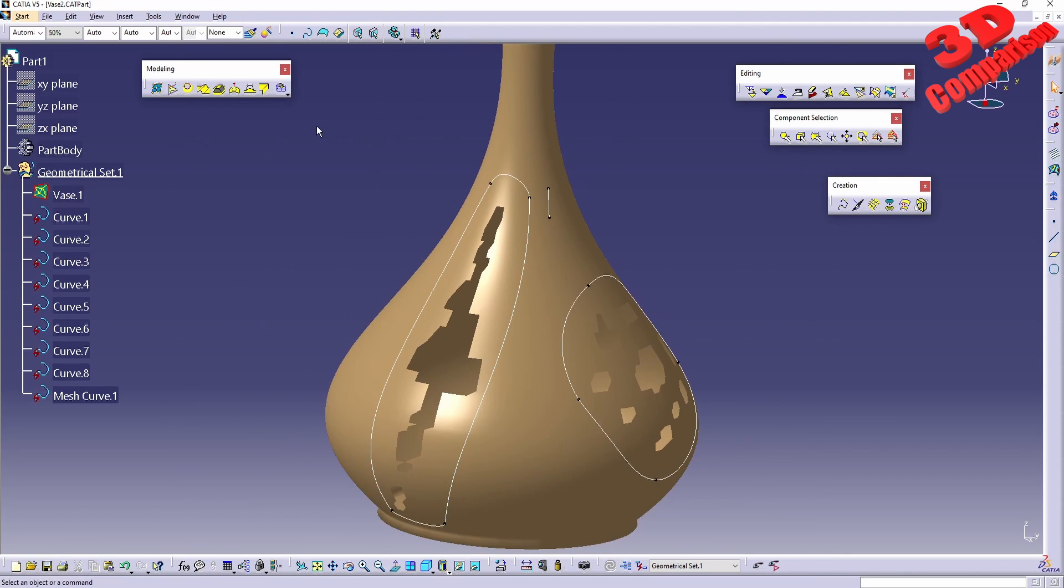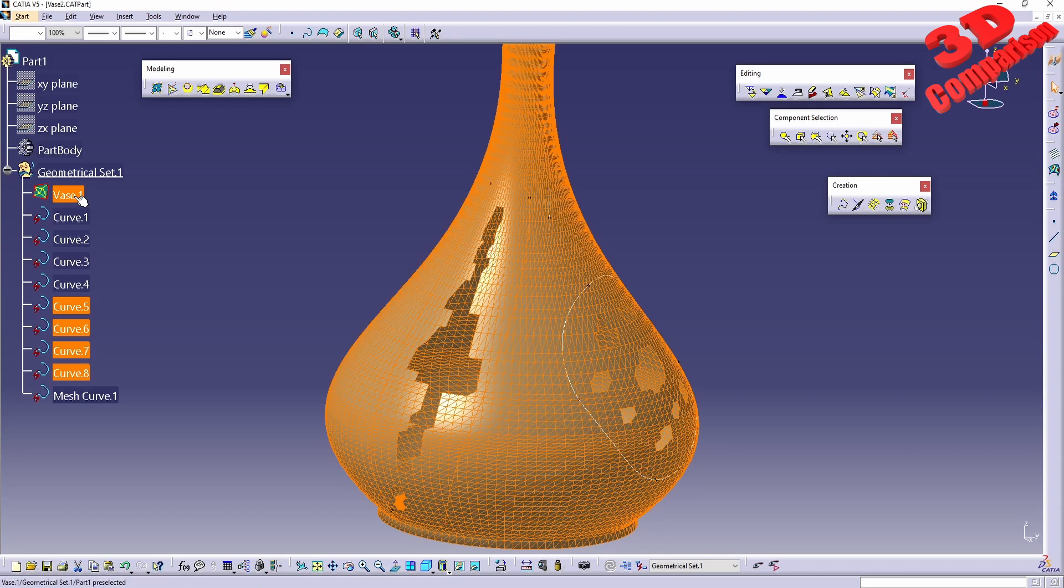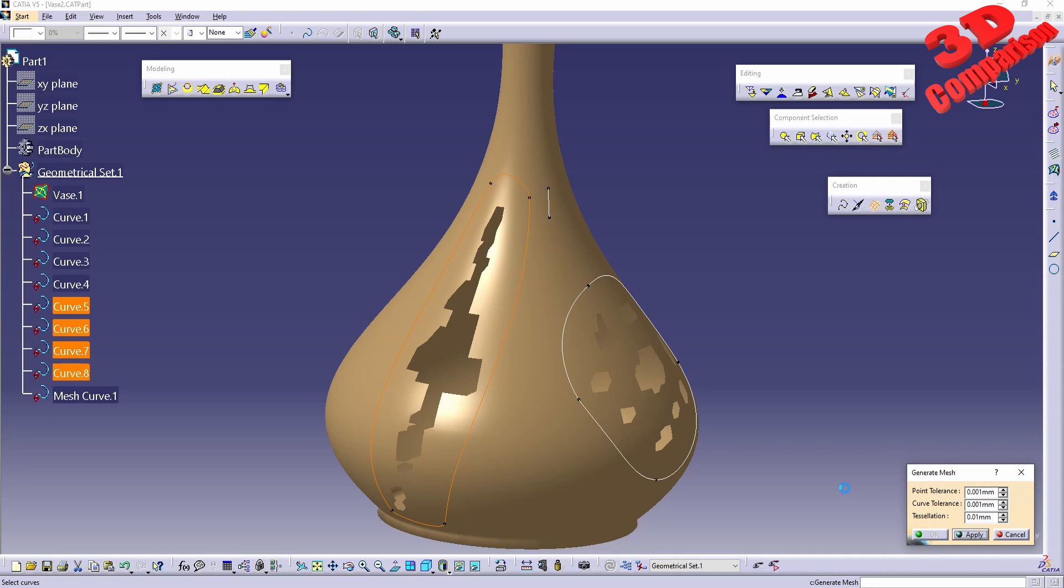Let's do the same approach. I'll select curves five to eight and also select the base mesh. Now go to generate mesh. I will even highly increase this by adding another zero, but the resolution I'll keep to 0.01 so it won't take a lot to process.